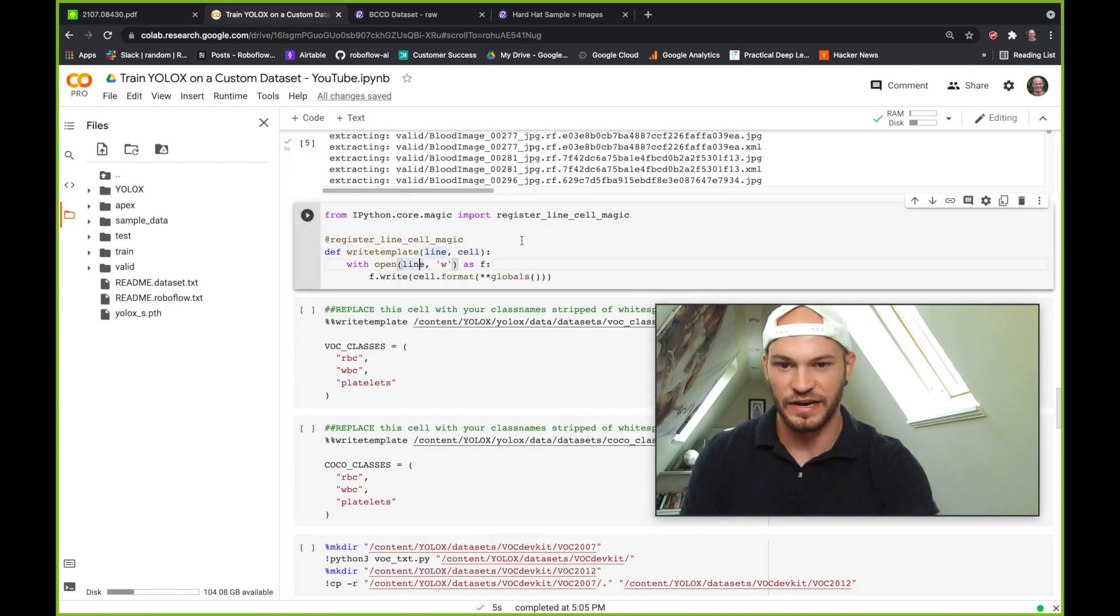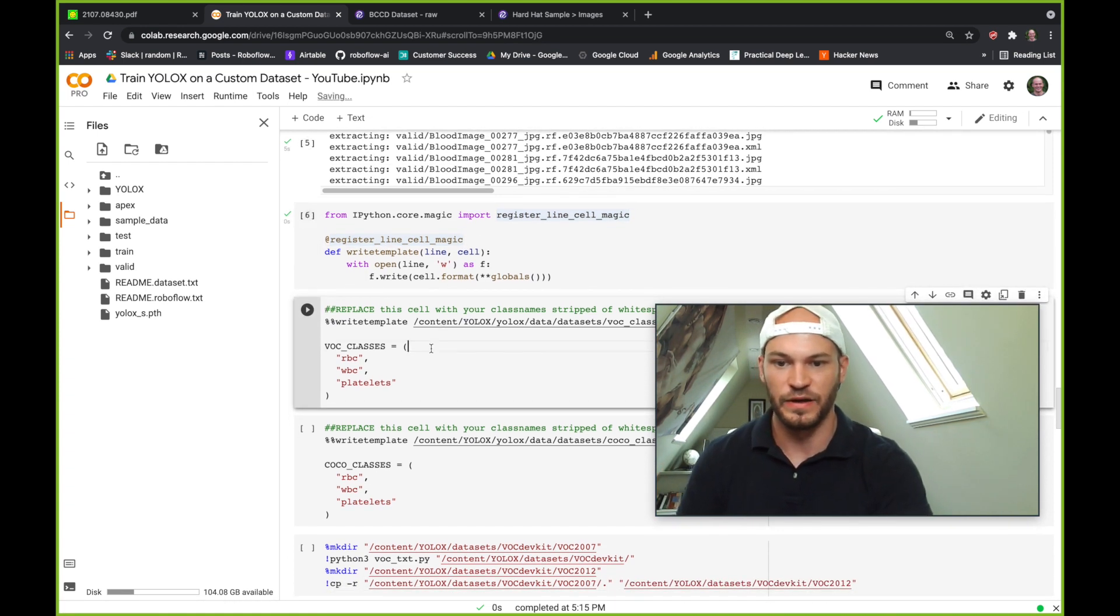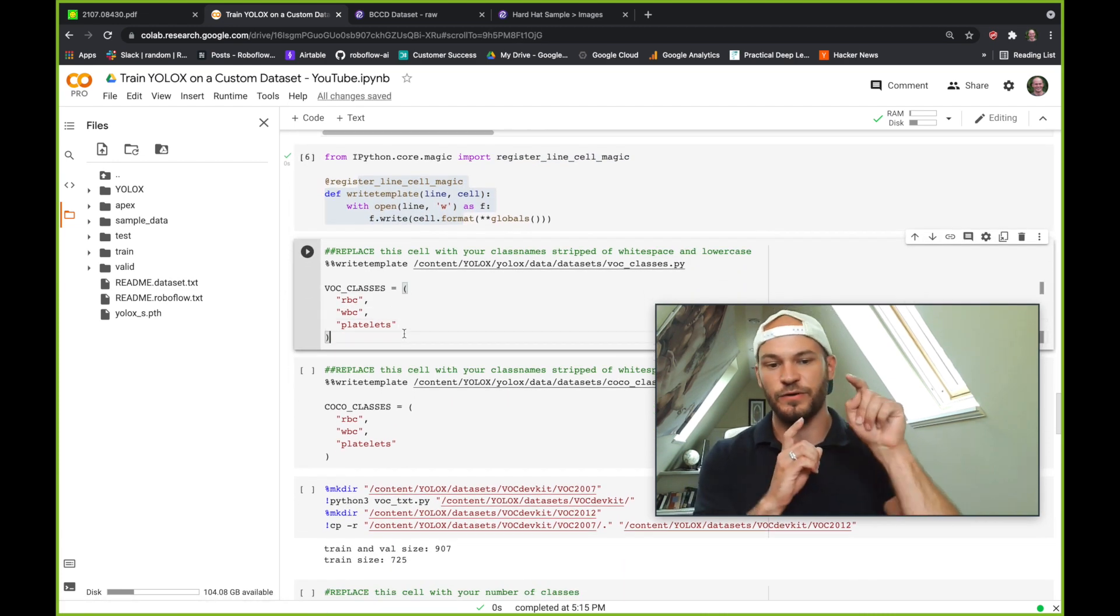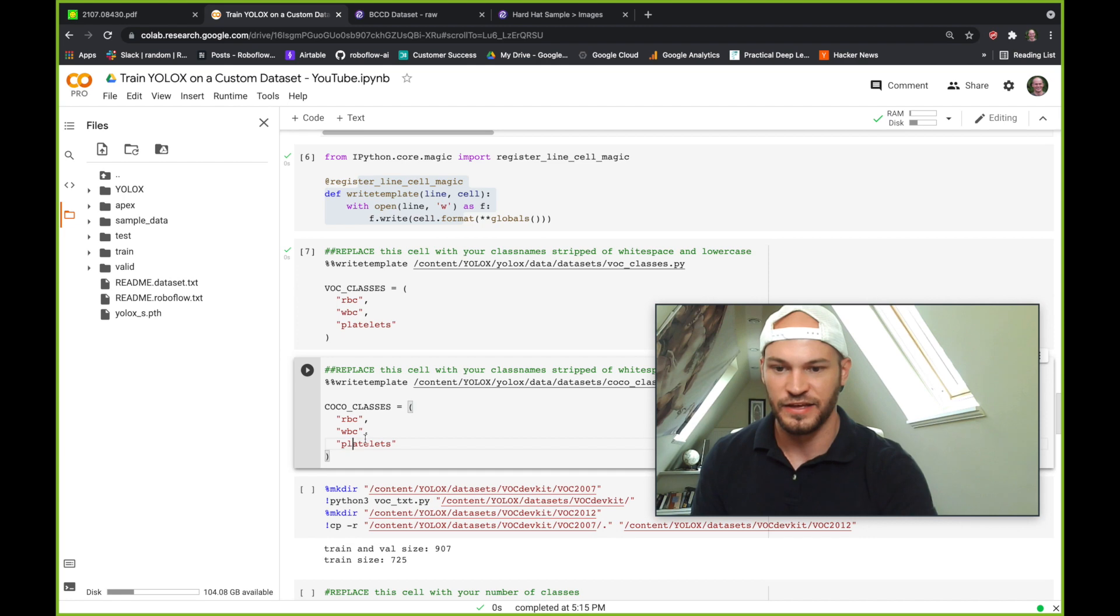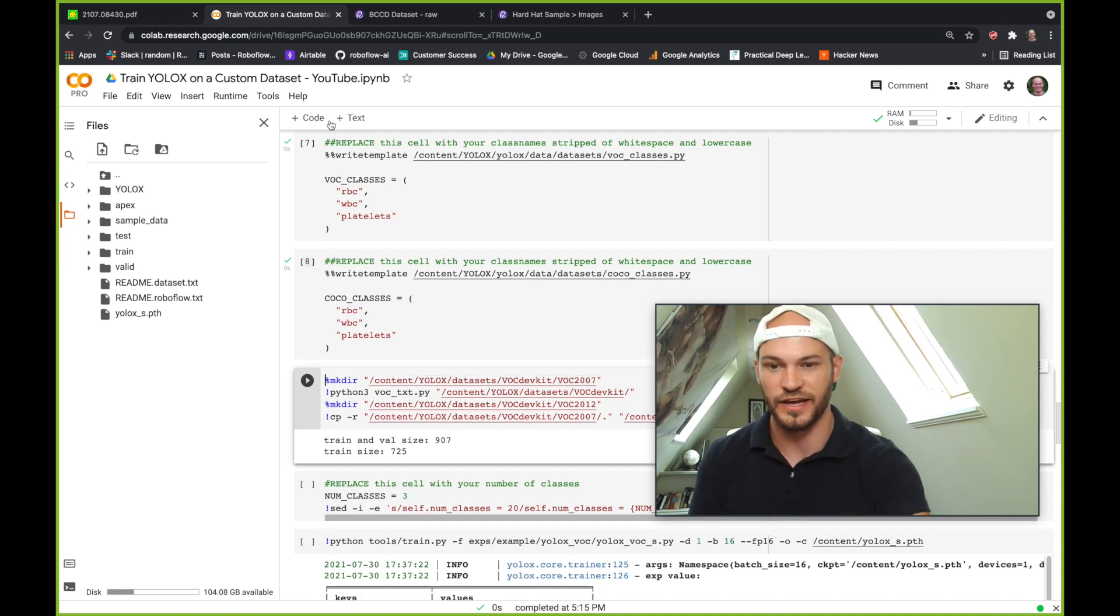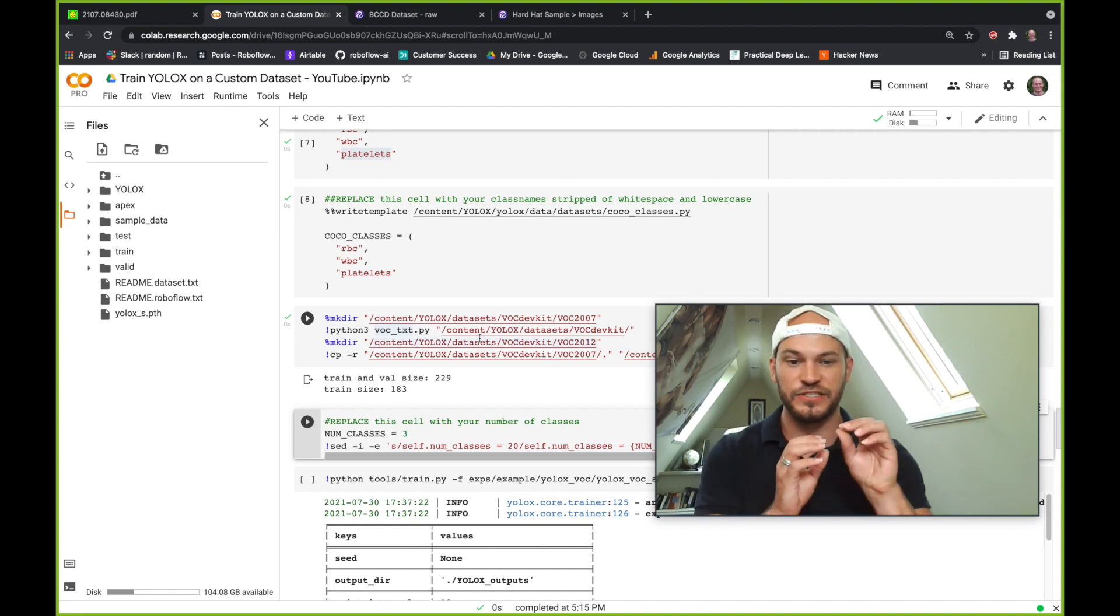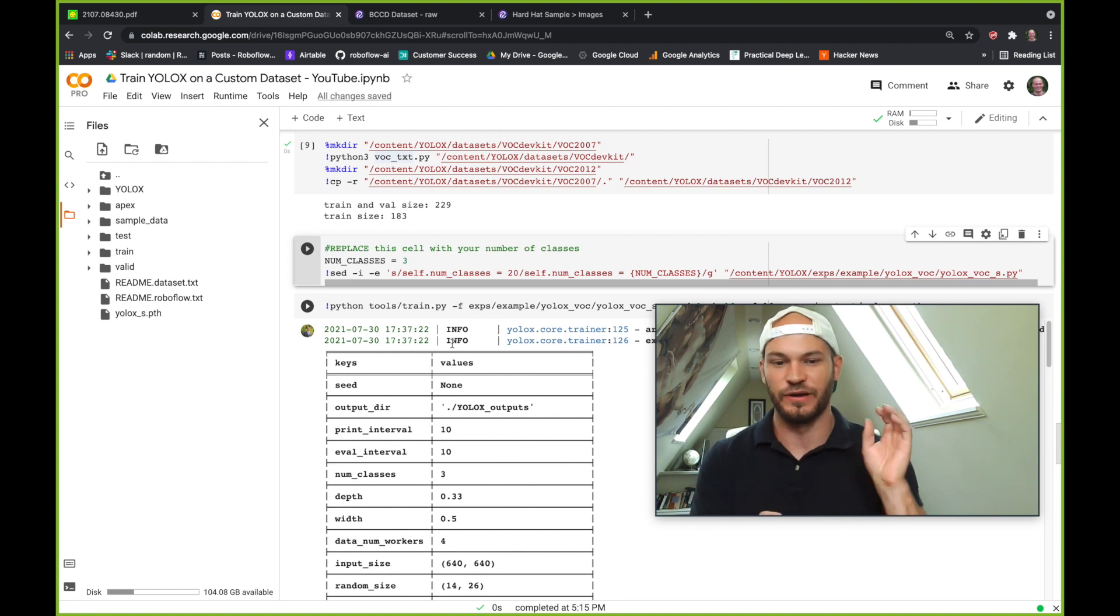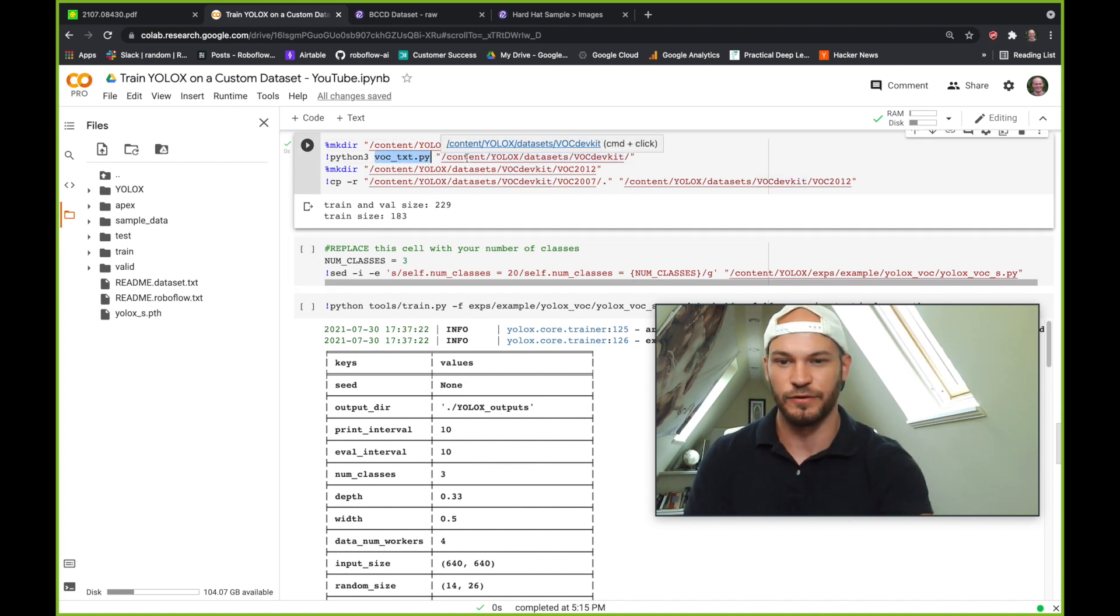So we went ahead and downloaded our dataset, and now I'll go ahead and jump in live and start coding. So here, we'll go ahead and write a file so we can write files from Jupyter Notebook. And then here you want to put in your class names, lowercase, and stripped of whitespace. The reason why this is is that the dataset scripts will be reading through from these lists to know what classes that your network should be learning from. So like I said, we have red blood cell, white blood cell, and platelets, and we've lowercased and stripped all of those. Next thing, we'll run this helper script that we put together here at Roboflow to parse your dataset into the exact Pascal VOC format that this network is looking for. We already exported in Pascal VOC, but we needed to tune a few things. And you can always go in here into this voc_txt.py and see exactly what we're doing there.